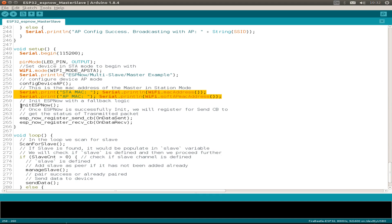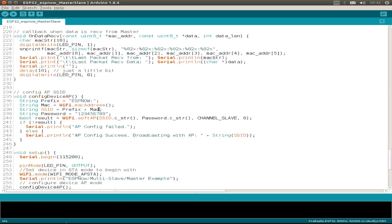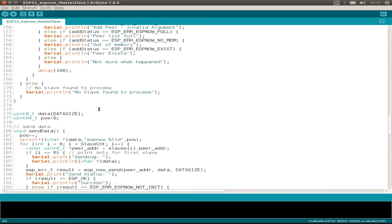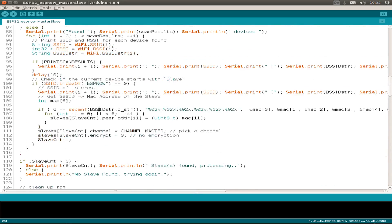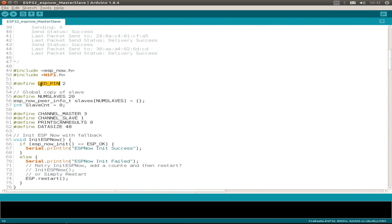And in the loop we scan for slaves. If we have some slave, then we manage the slave, send the data and just delay for the next loop. Now we can have a look at the other functions.